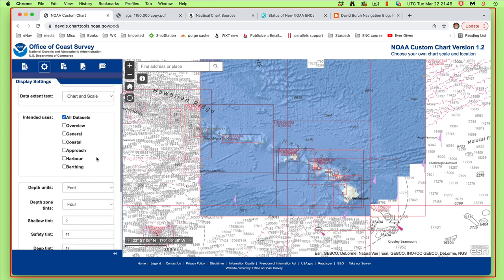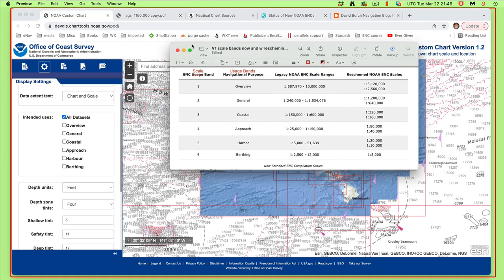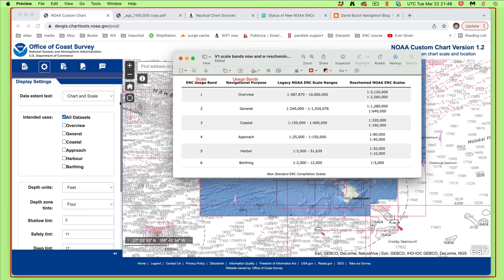The first thing we're going to do is choose what scale we want. These are called the usage bands. The berth scale is 1 to 2,500 up to 12,000. Harbors are 1 to 5,000 up to 51,000. The approach is like 1:125,000 to 1:150,000. Since we use 1:80,000 a lot, most of the sort of working daily charts would be in this area.